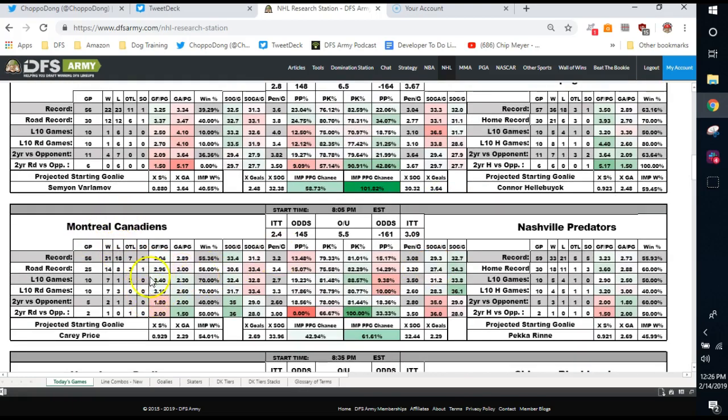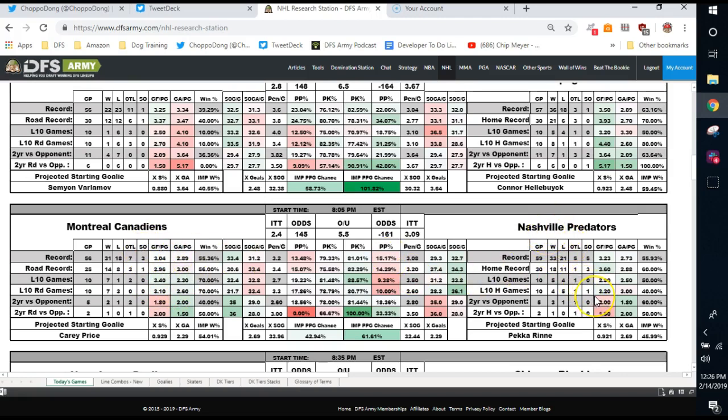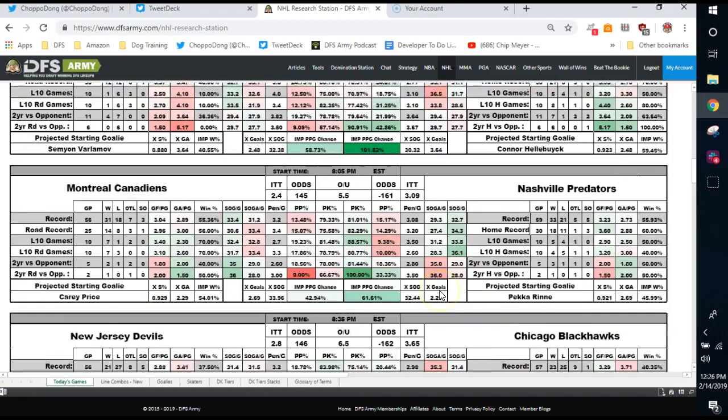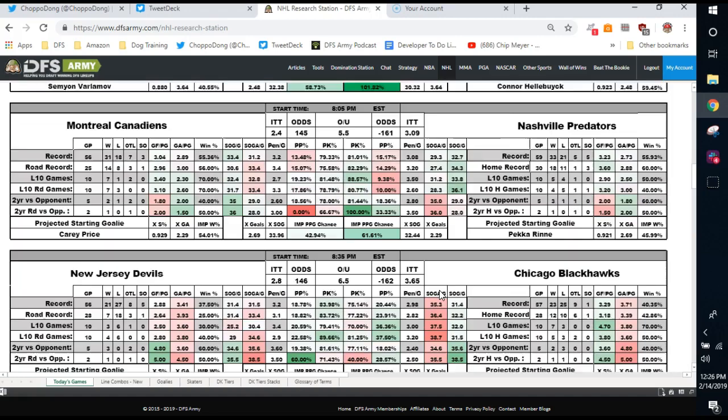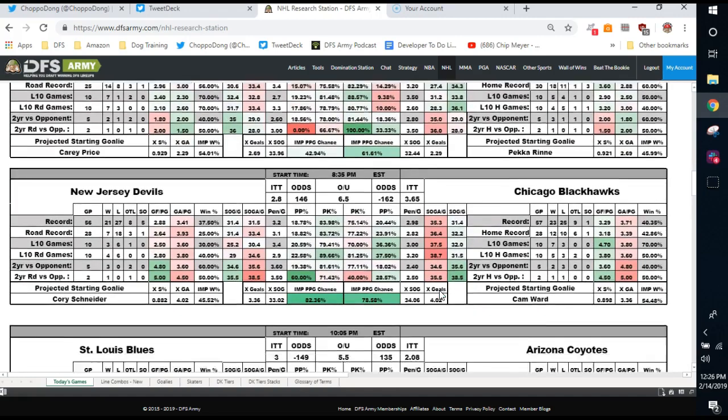Montreal Canadiens, they're okay offensively. Scoring more than they had been recently. Not giving up the goals they had been recently. Nashville is a little bit more of a defensive-oriented team. They're not really a juggernaut in terms of offensive scoring. Just kind of an iffy type of game. Not a great matchup for either team.